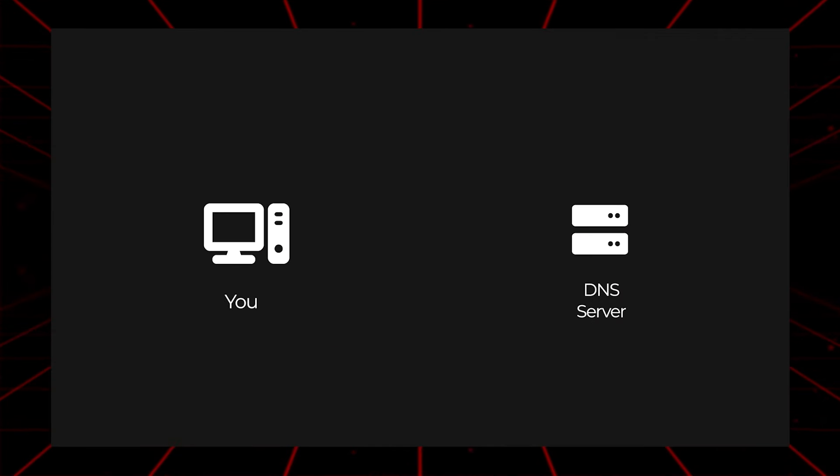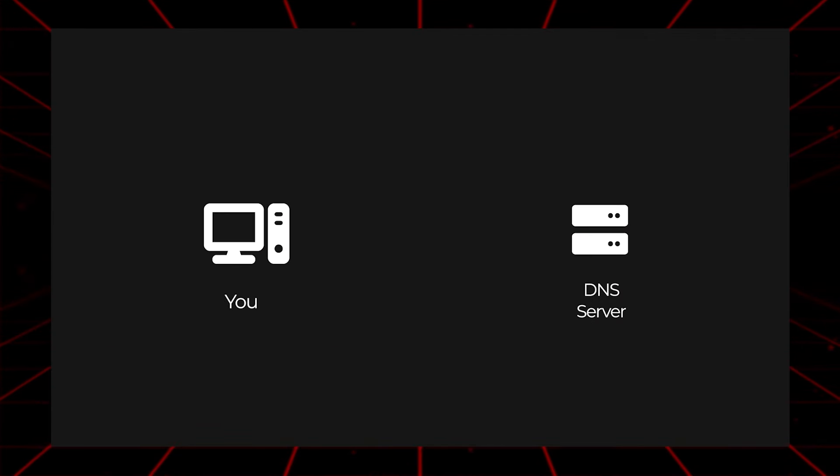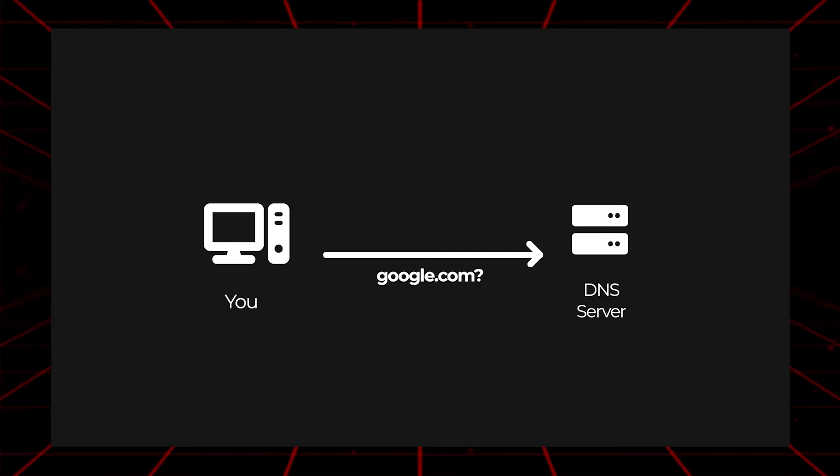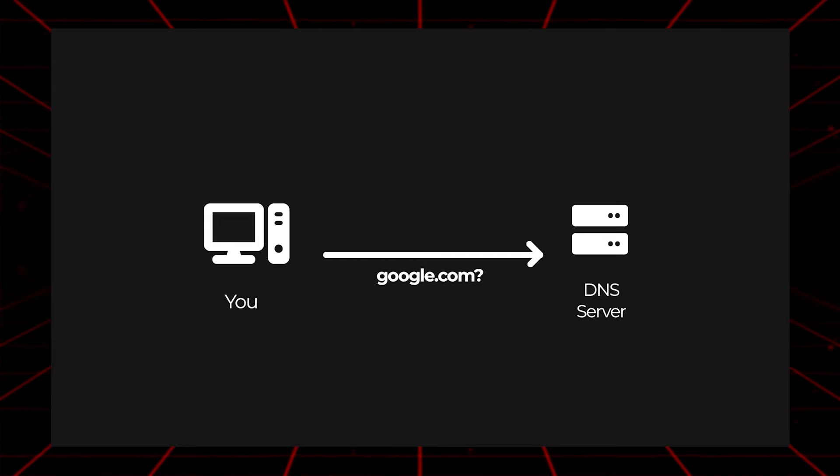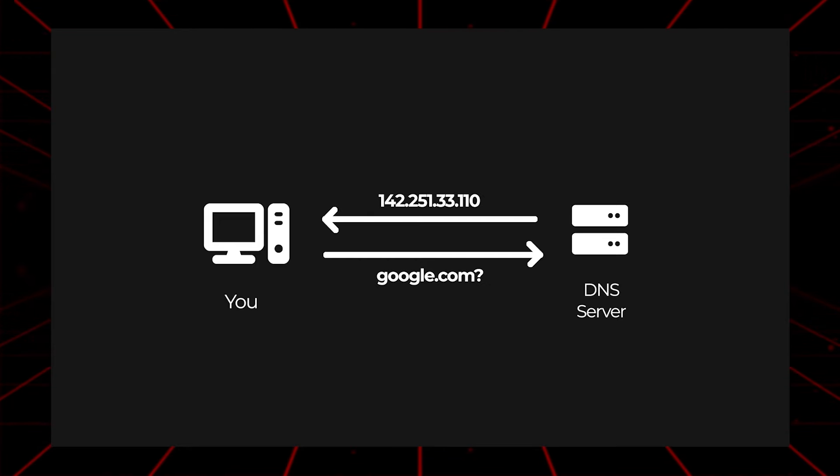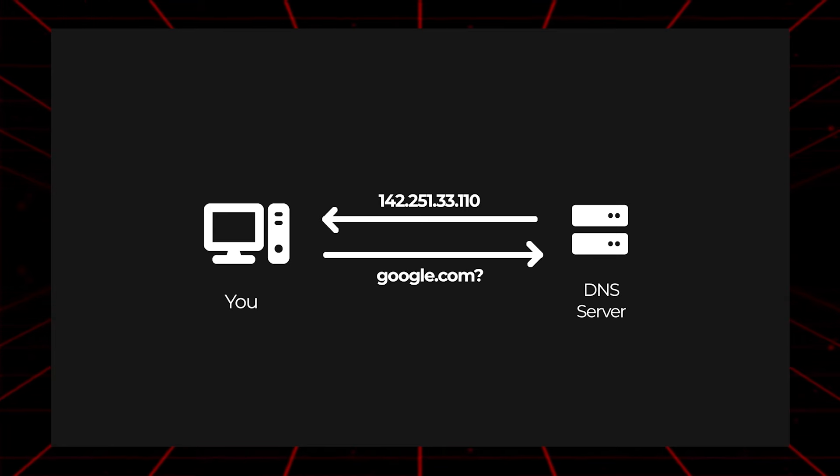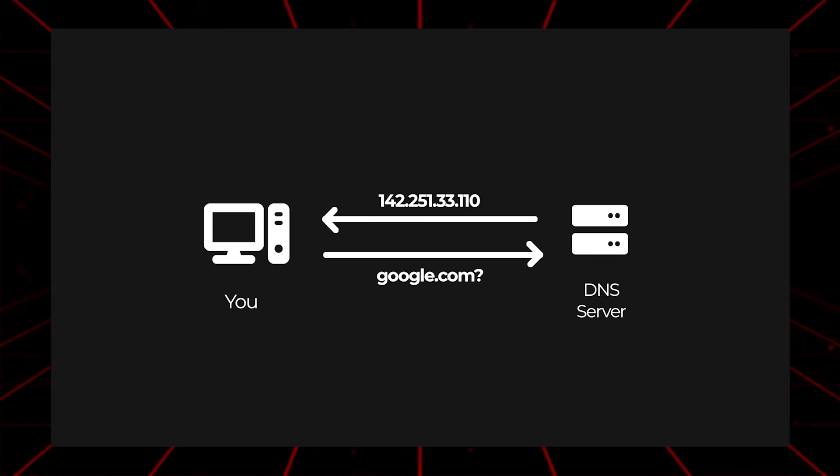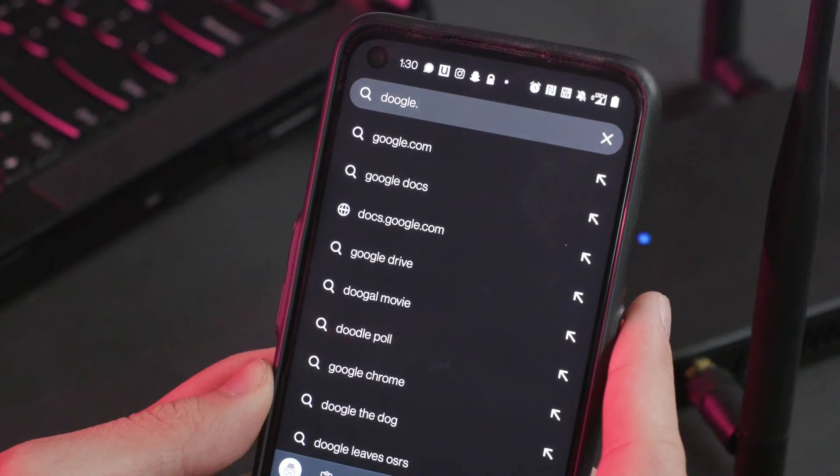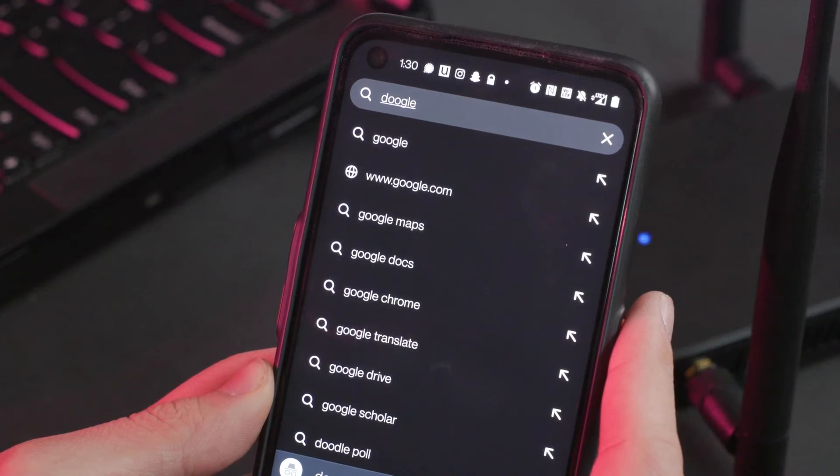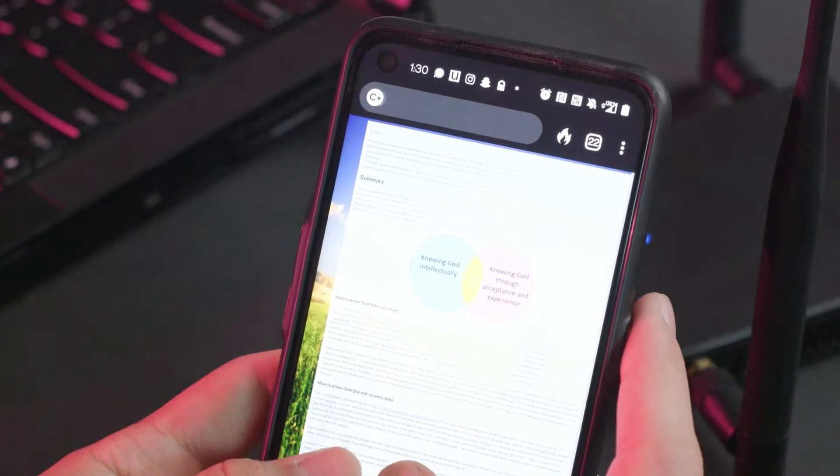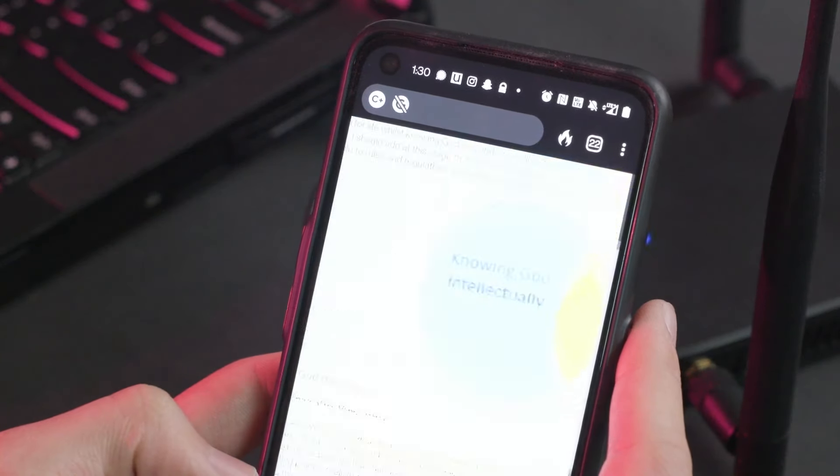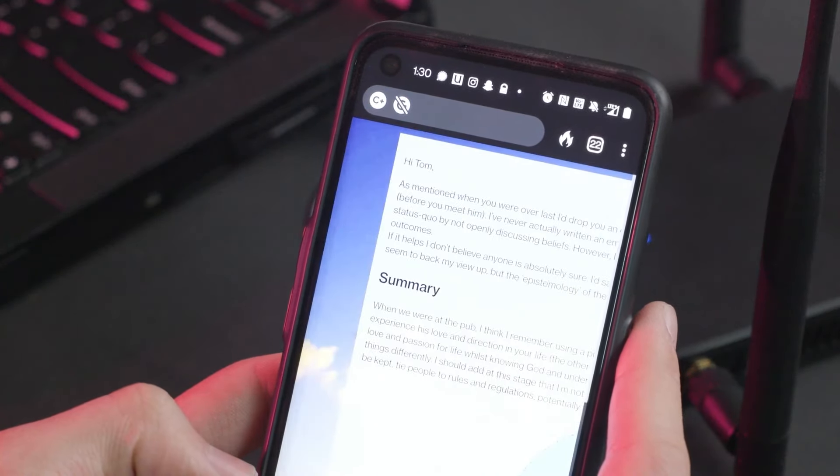So essentially, when you type in a website like Google or Facebook into your web browser, what's happening is your browser will reach out to a DNS server and then ask for the proper IP address that corresponds with this domain. And after getting that IP address, it can then establish communication with the server in order to load and interact with the website.